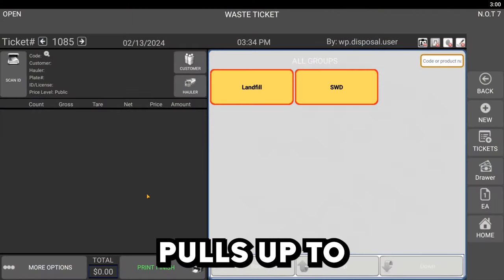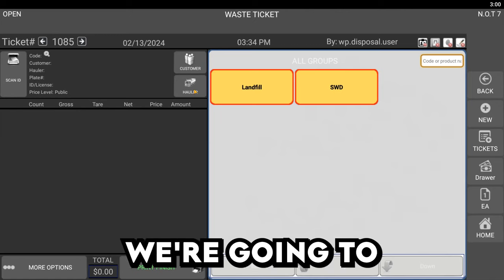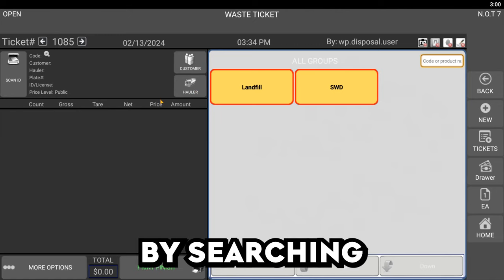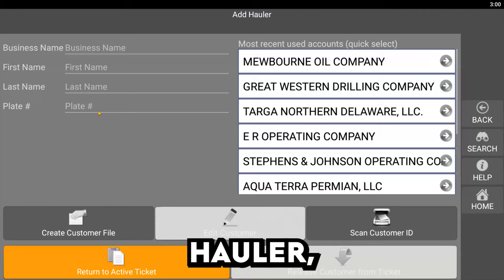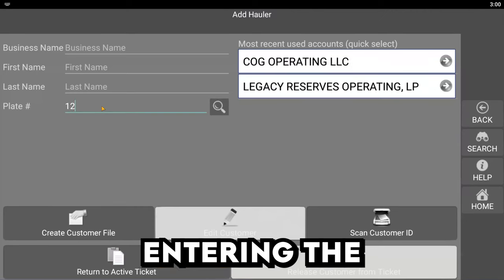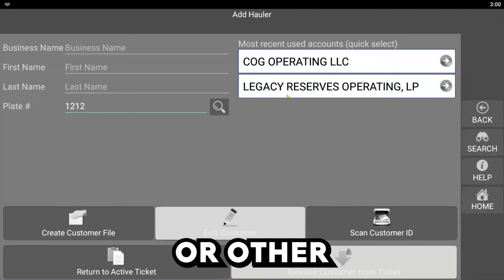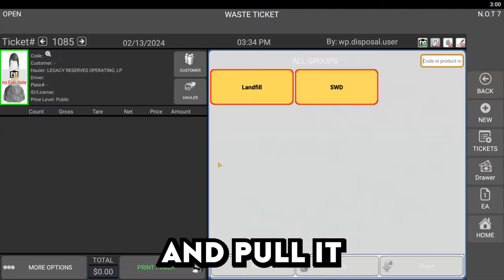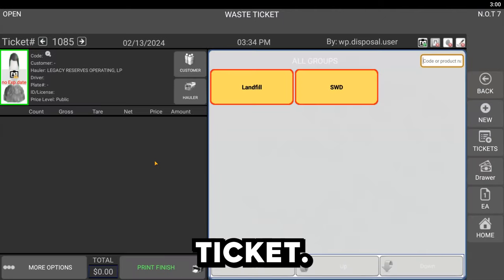When the truck pulls up to the gate, we're going to start a ticket by searching for the hauler by entering the plate number or other fields and pull it onto the ticket.